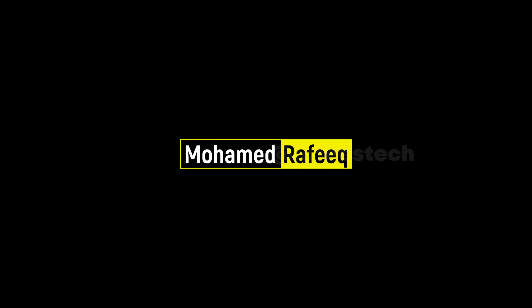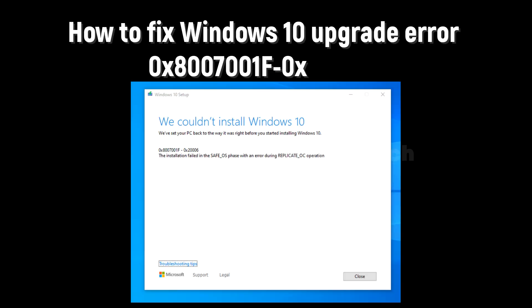Hello guys, this is Muhammad Rafiq. In this tutorial, let me show you how to fix the Windows 10 upgrade error: 'We couldn't install Windows 10, we have set your PC back to the way it was right before you started installing Windows 10.' The error codes are 0x8007001F and 0x2006.